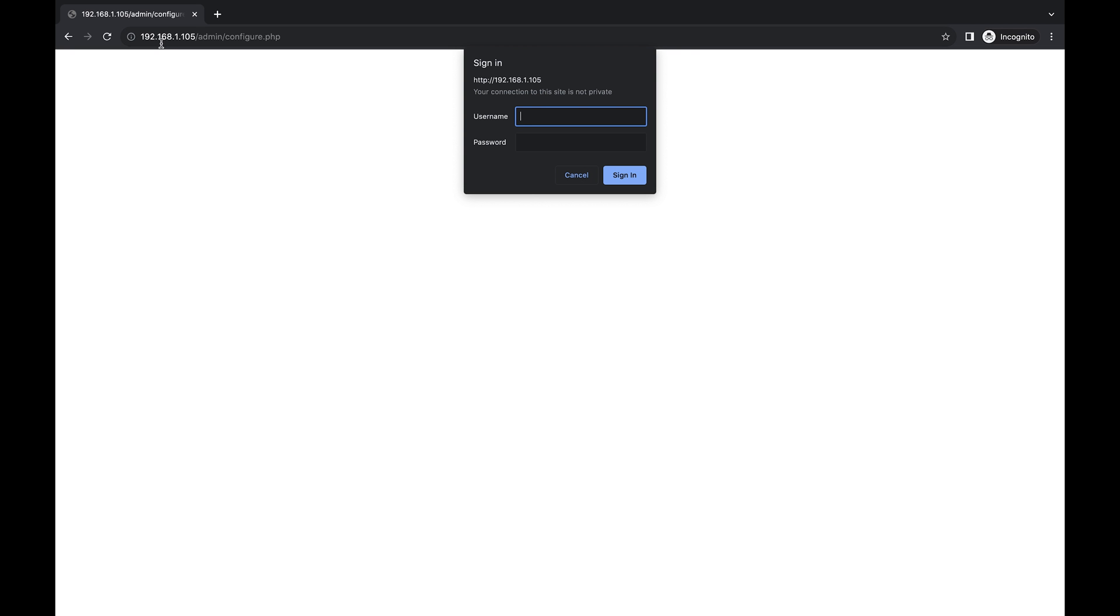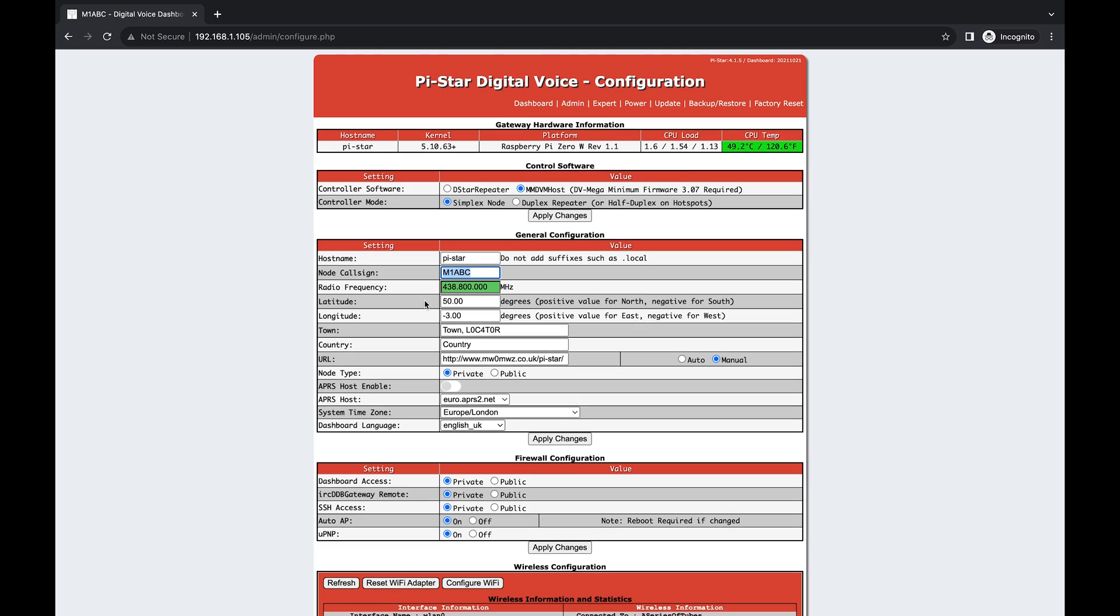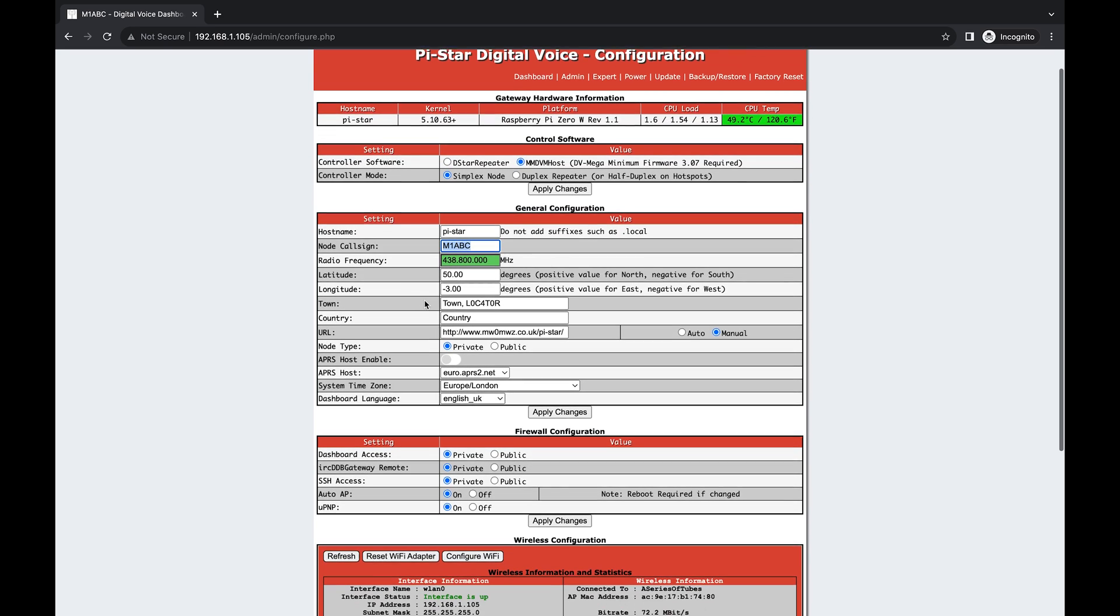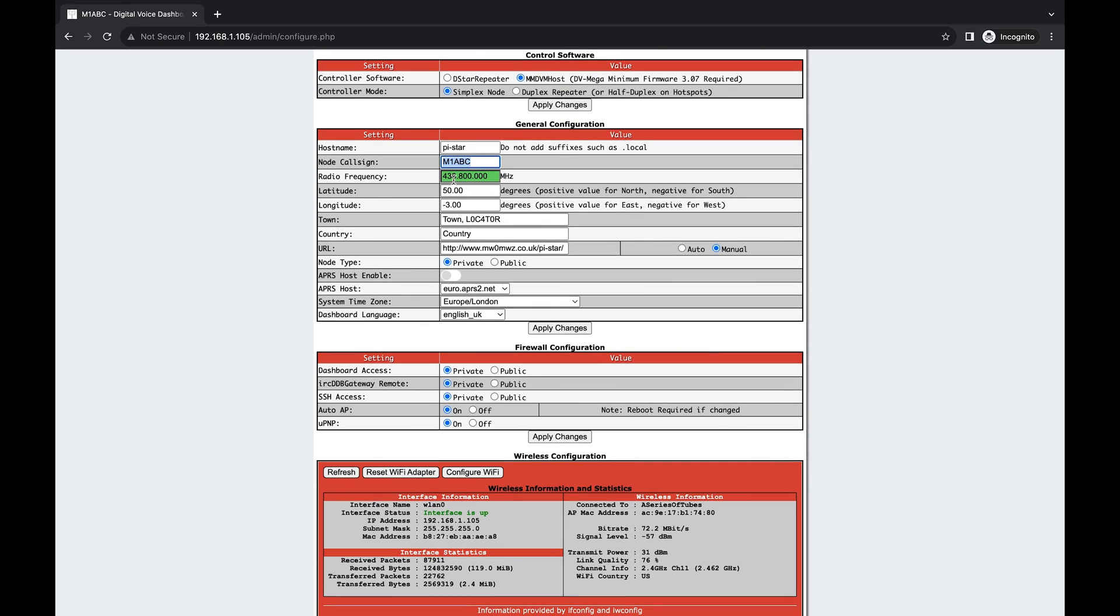Now it's prompting for authentication. The username is going to be pi-star and the password is raspberry, all lowercase. Now we can see we're logged into the admin interface here. A couple things you're going to want to do is change out your node call sign for your actual FCC call sign. You're going to want to note that it's operating on 438.800, so that's what you're going to want to tune your radio to so that your radio and your Pi-Star can communicate with each other.